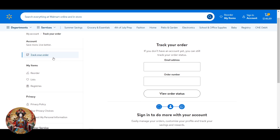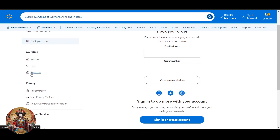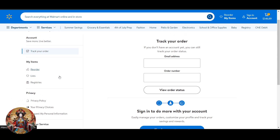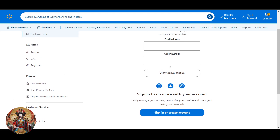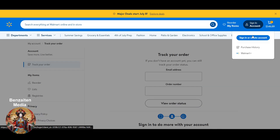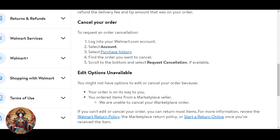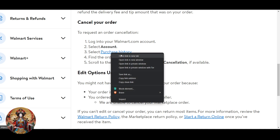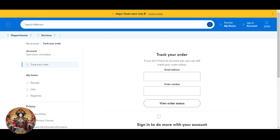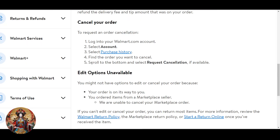Once you click on 'track your order,' on the left side you will get options like reorders or track your order. So here if there's no direct orders option, just go and click on sign in. You have to sign in to your account, and once signed in, select the account option and then select purchase history. Click on find the order you want to cancel.